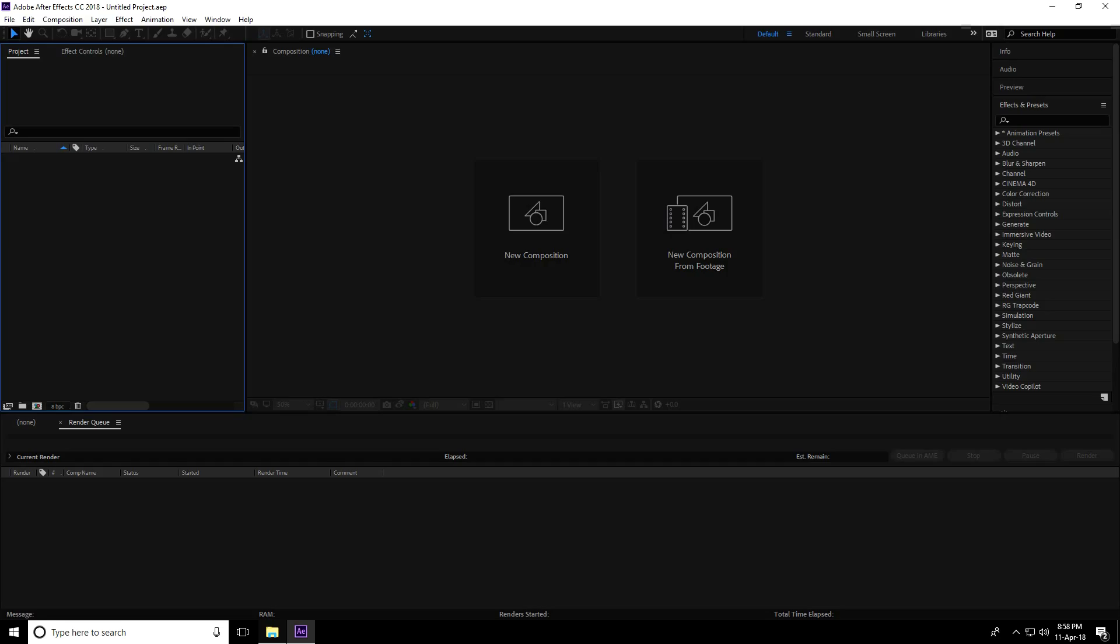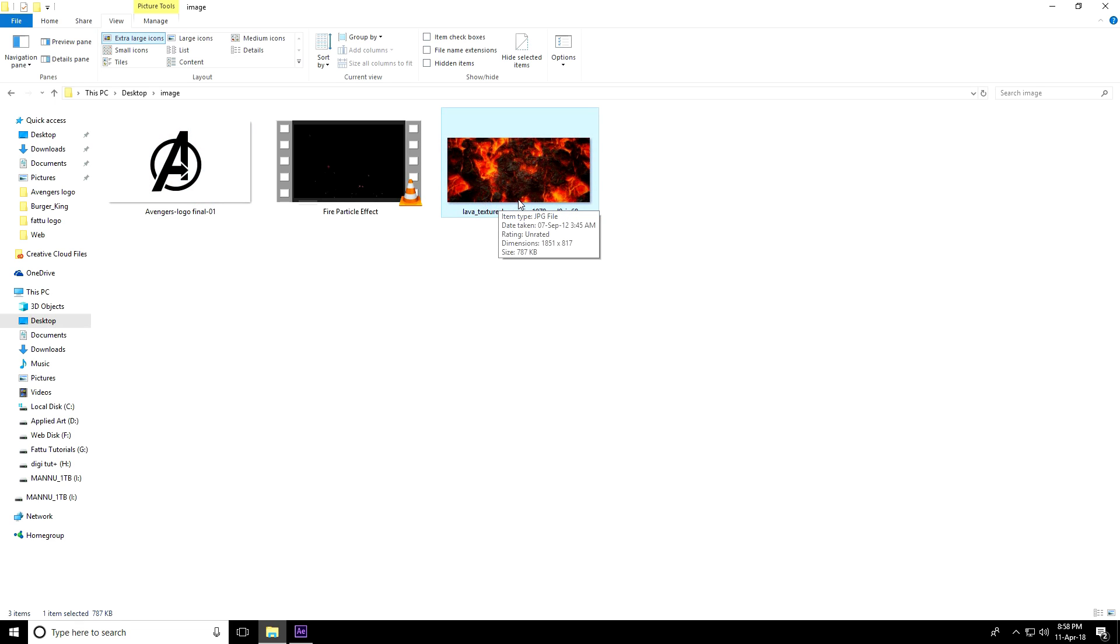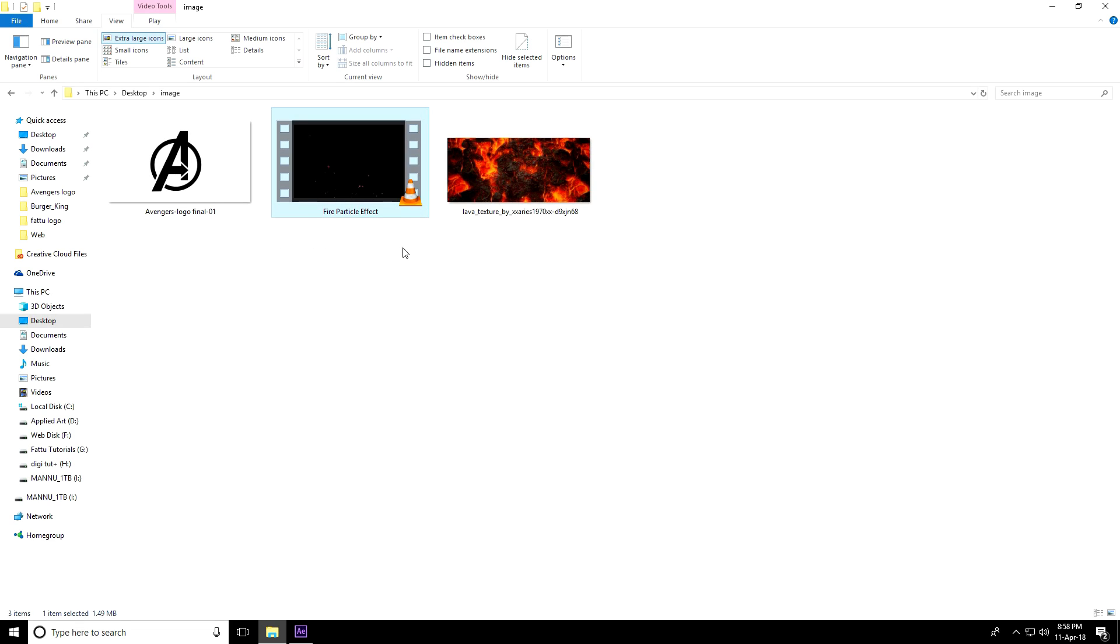Hey guys, welcome to 4 Tutorials. Today I'll create a particle logo animation in After Effects. First, I'll show you my assets - there's my Avengers logo, and the second image is a lava texture. The third is a fire particle effect. I'll give you all images and project files in the download link in the description.